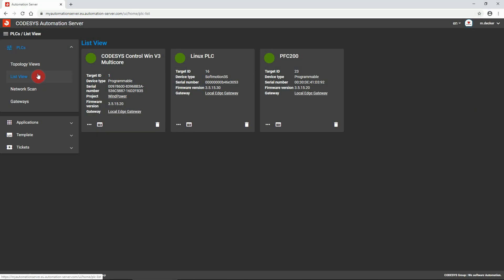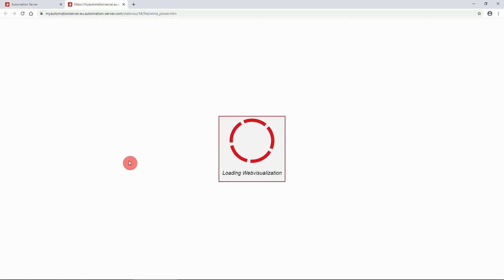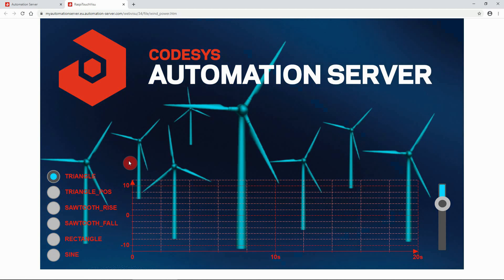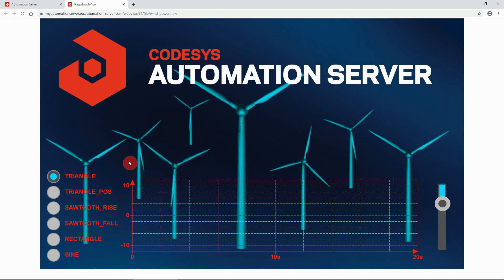Look how easy it is. Simply select the PLC of your choice from the list view and expand the listing of all available web visualizations on the PLC. Select the web visualization you want to display in order to open it in a new tab. That's it.